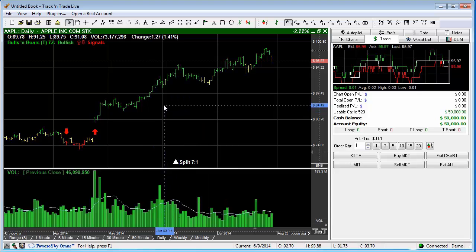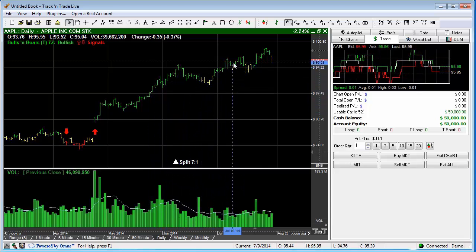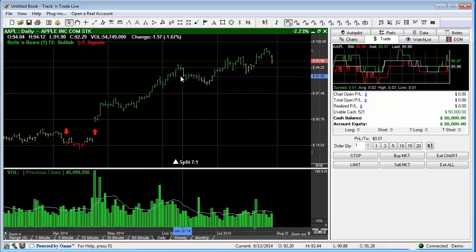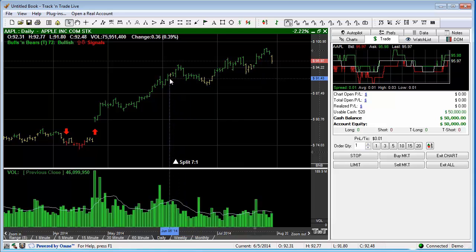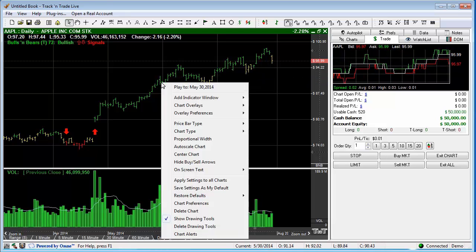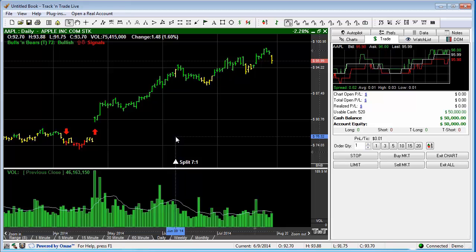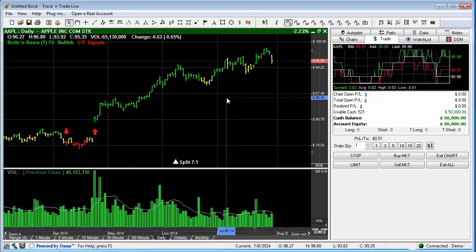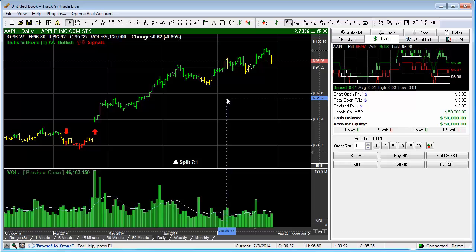If we unselect Proportional Width, the price bars become a thinner, single-pixel price bar. Turning Proportional Width back on makes them a little bit brighter and easier to see. That's a quick summary of the scrolling, scaling, and some of the chart features within Track and Trade.